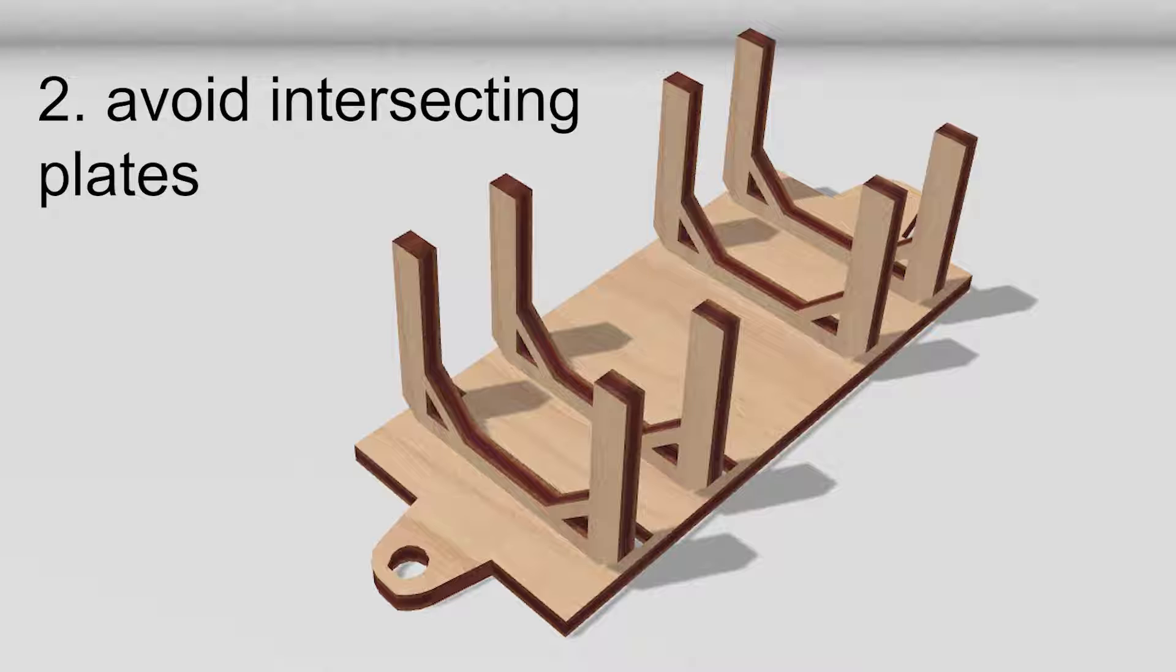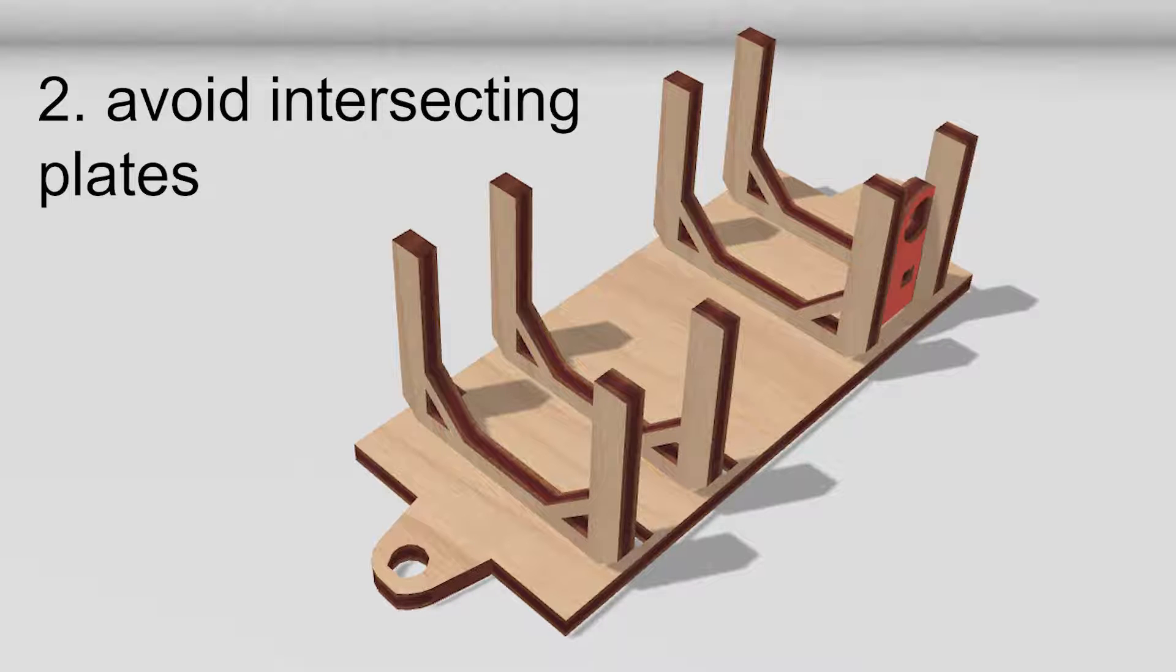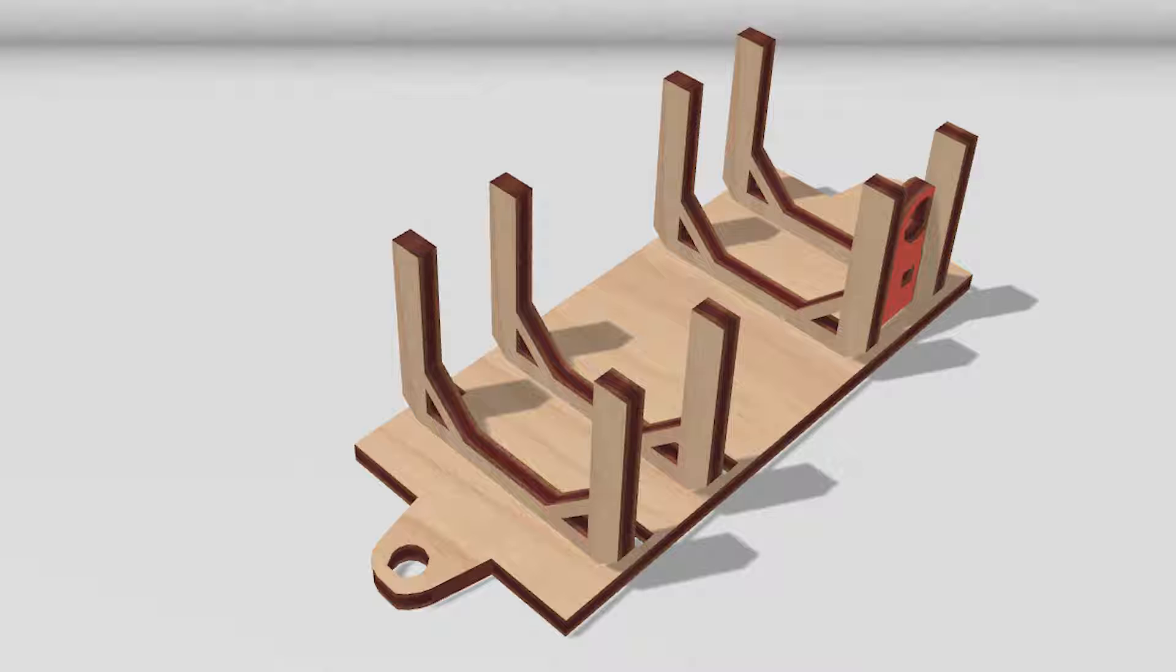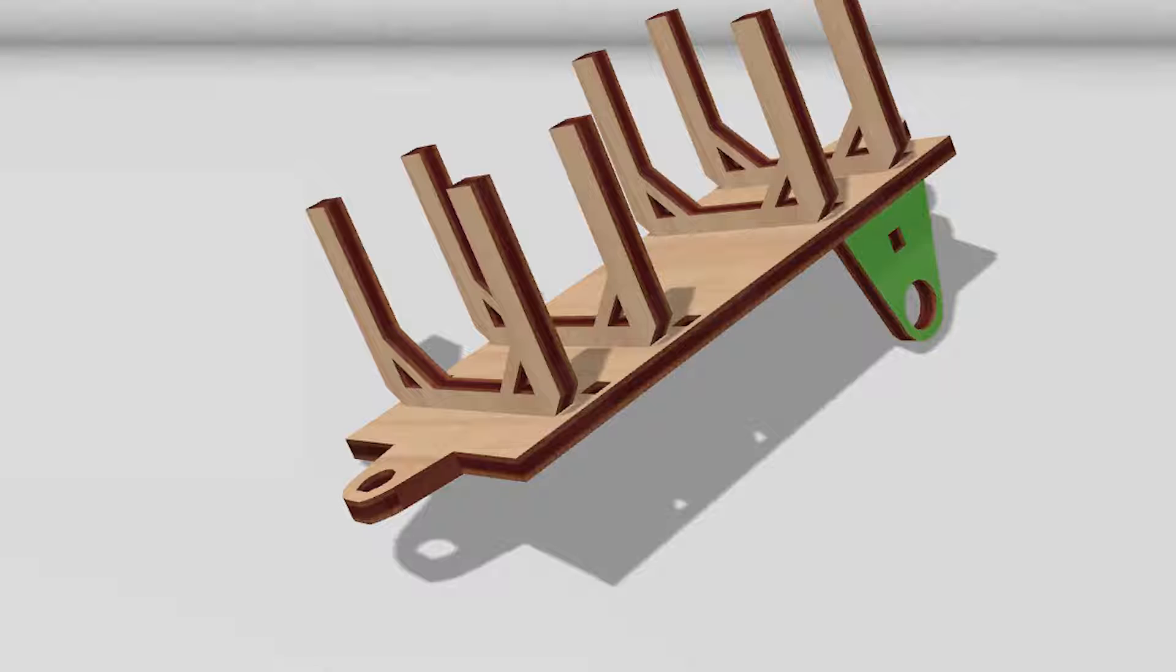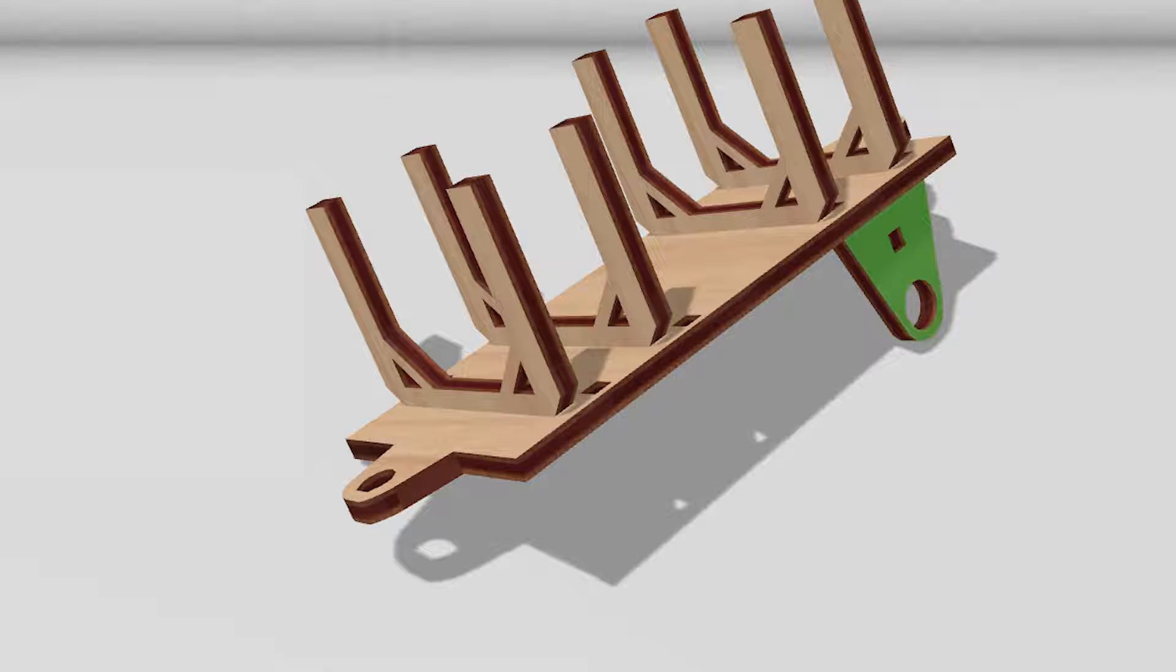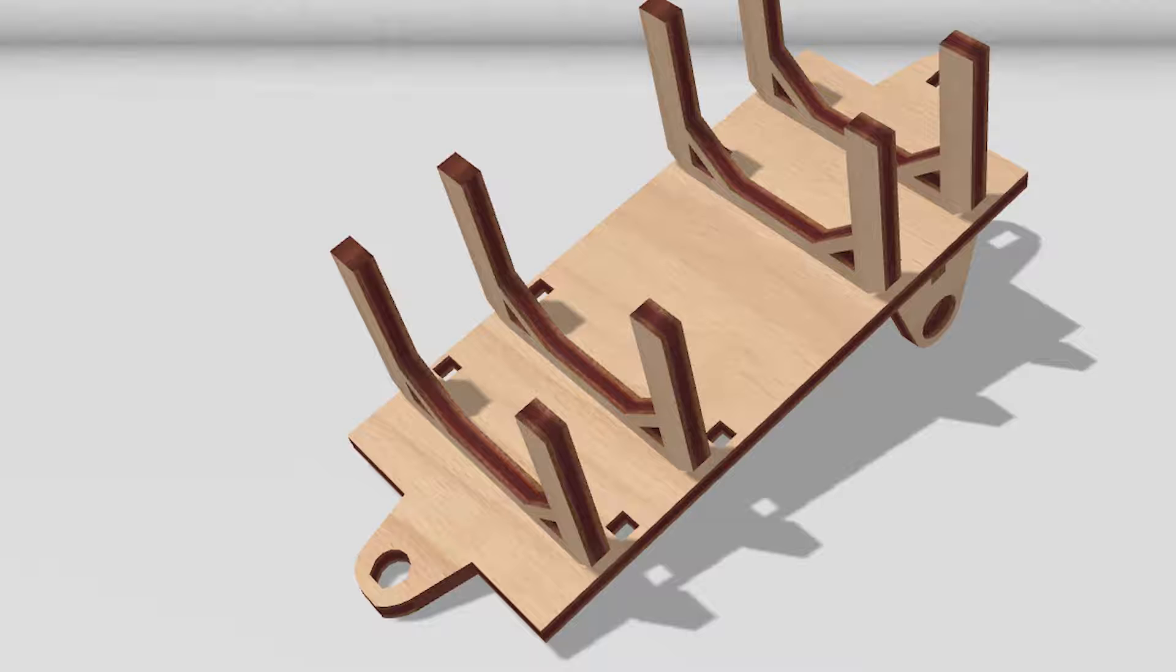Inserting the bearing for the wheels of this train wagon causes the plates to intersect. AutoAssembler avoids intersecting plates, even at the expense of producing a model with a larger bounding box.